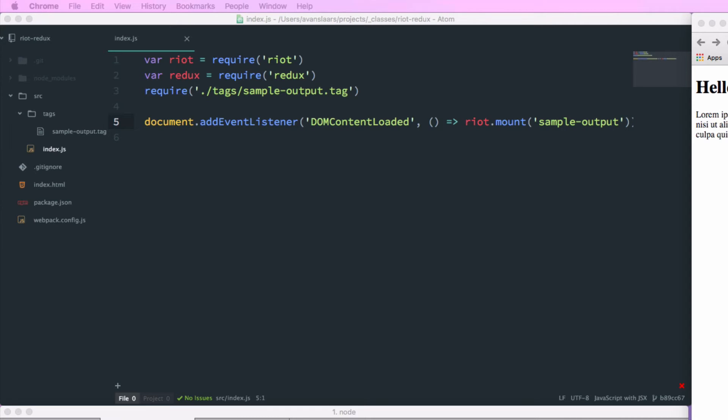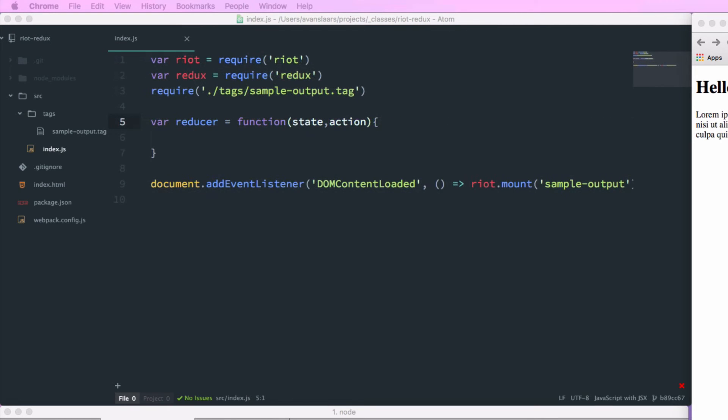And now that we have Redux, the next thing we need to do is create a reducer function. So I'm going to add var reducer. I'm going to set it to equal a function that takes two arguments. The first one is state, and the second one is action. Our reducer needs to always return a state. So for now, we're just going to return the state that's passed in. So we'll make no modifications.